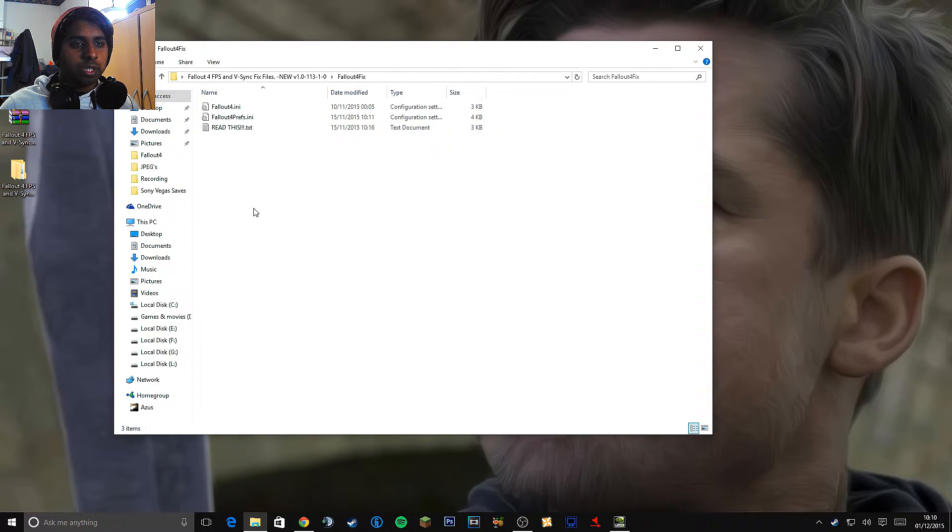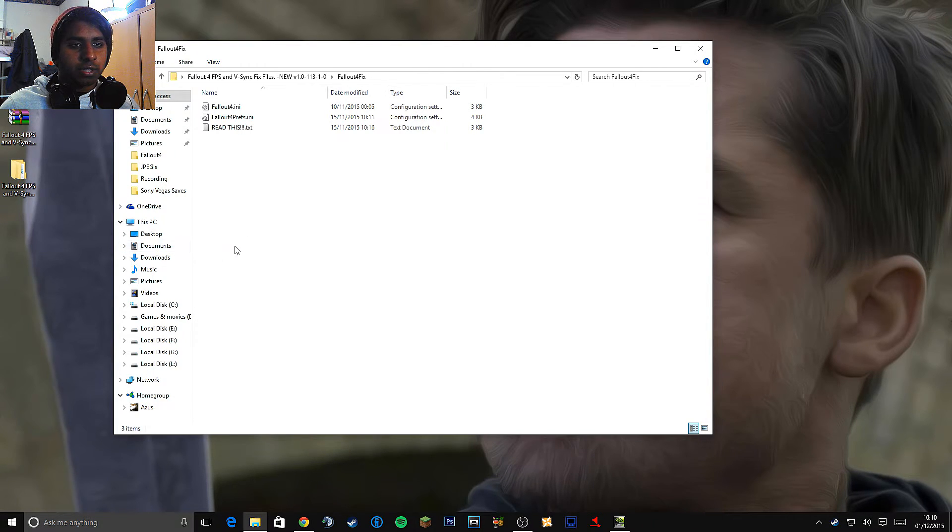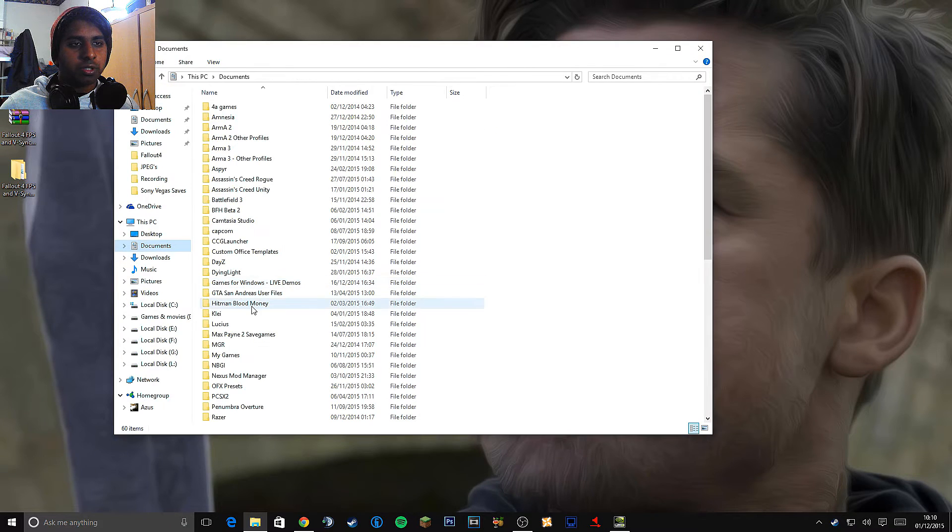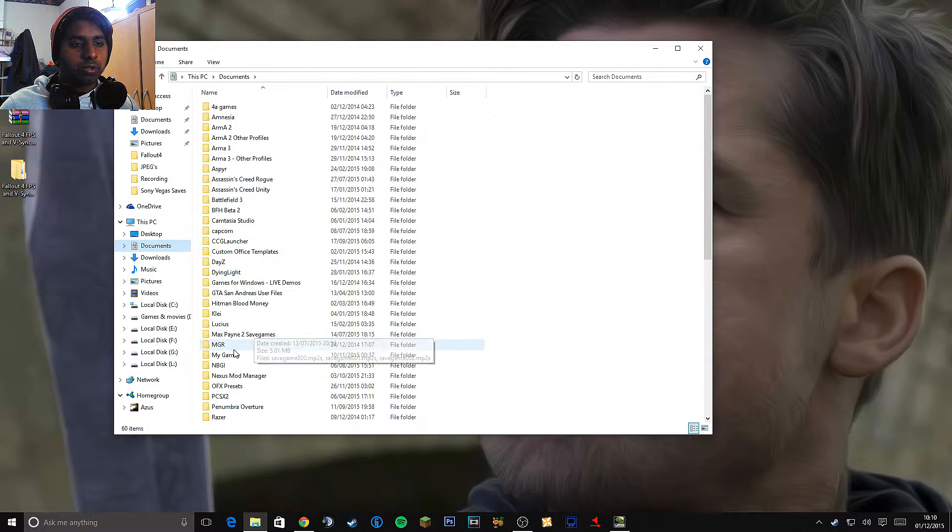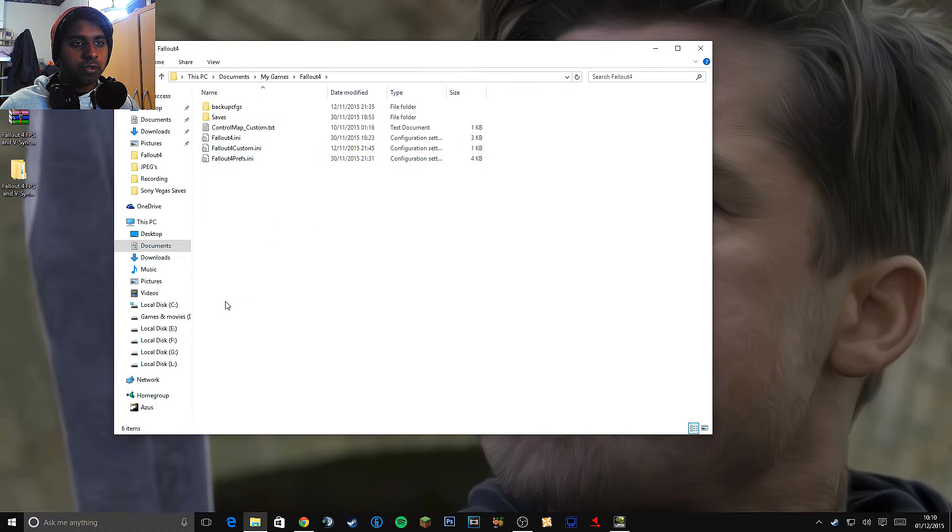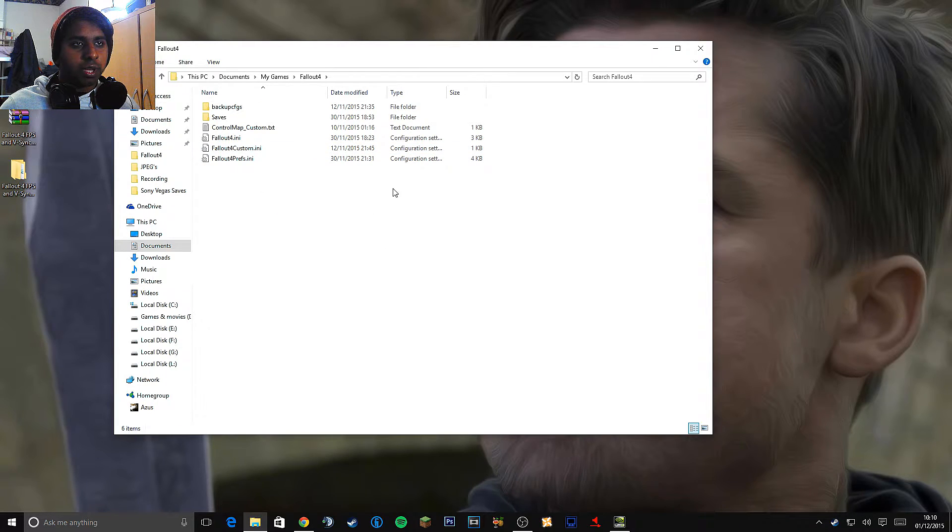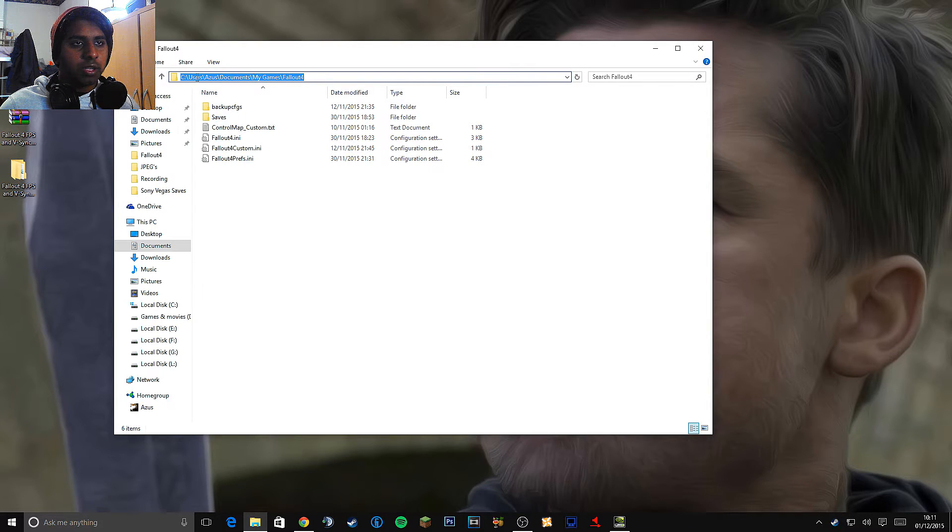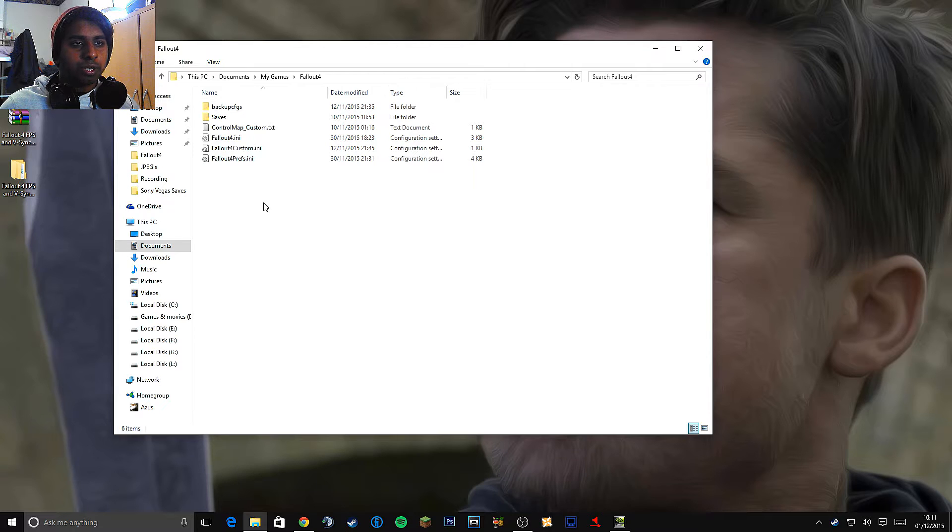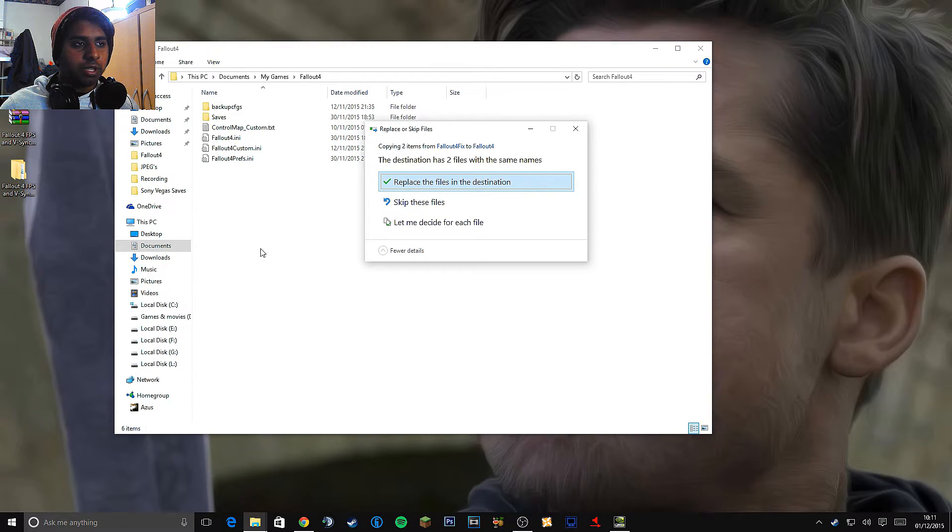And now what you want to do is find where your Fallout 4 preferences are. And for Windows 10 and 7 I think for all the other OS I think it's the same. So what you want to do is go to your documents. And go to my games. And go to Fallout 4. And this is the page. So just look at the very top thing here. This is where it's located.